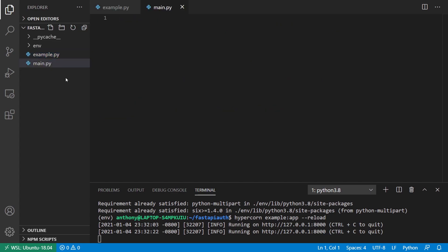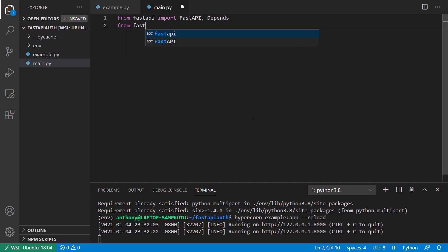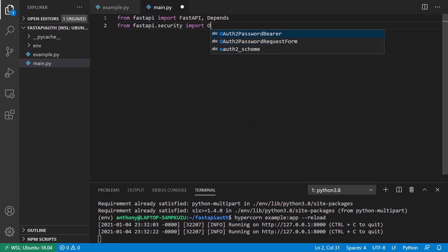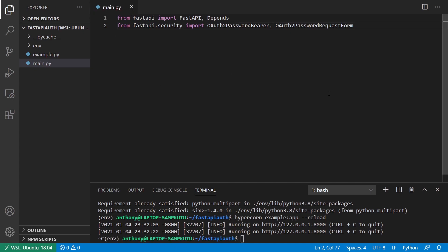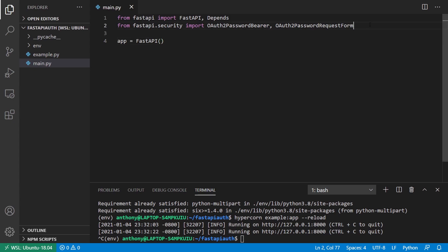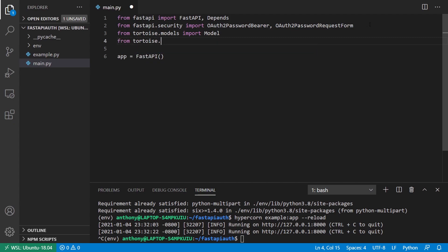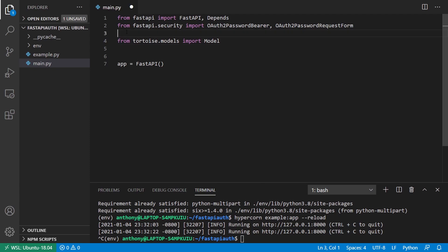Now I want to create a more realistic example, so we'll do main.py for this. I'll start by importing FastAPI — I already know I'm going to need Depends. From FastAPI.security I already know I'm going to need OAuth2PasswordBearer and the OAuth2PasswordRequestForm. I'll instantiate FastAPI. Because this is a more realistic example, I want to have a database, so I'm going to use Tortoise ORM. I'll import the Model class from tortoise.models and fields from tortoise.